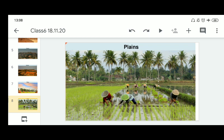Plains are generally very fertile, so construction of transport networks is easy there. As a result, these plains are very thickly populated — the most populated regions of the world are plains. Some of the largest plains made by rivers are found in Asia and North America. In Asia, these plains are formed by the Ganga and the Brahmaputra in India, and the Yangtze in China.